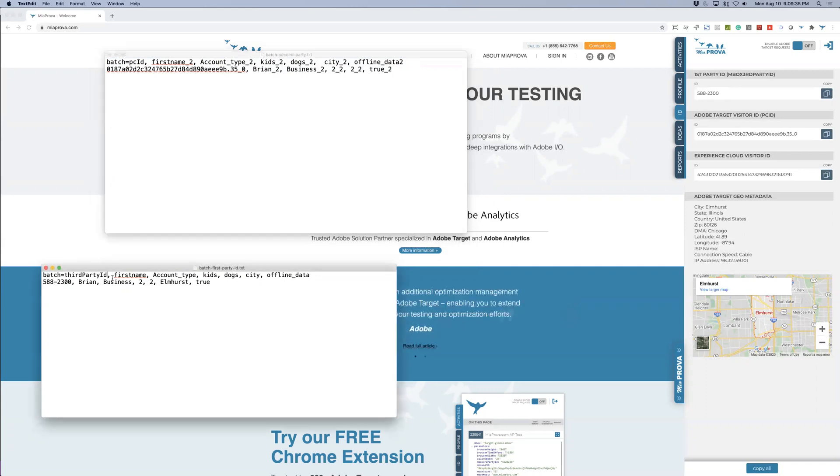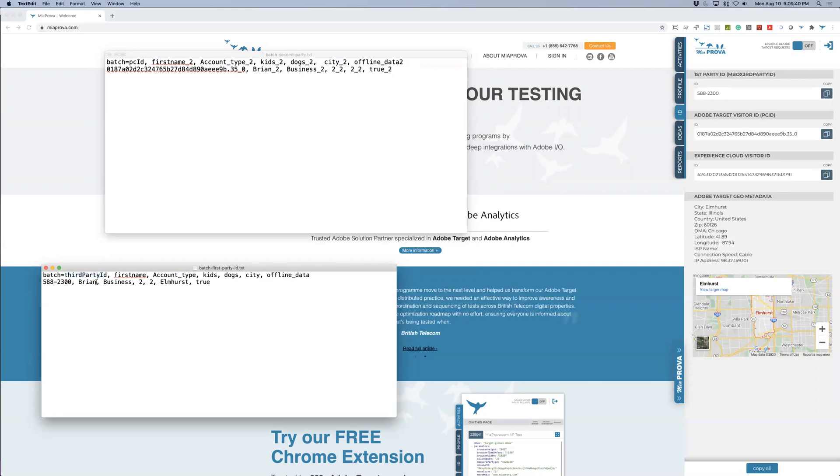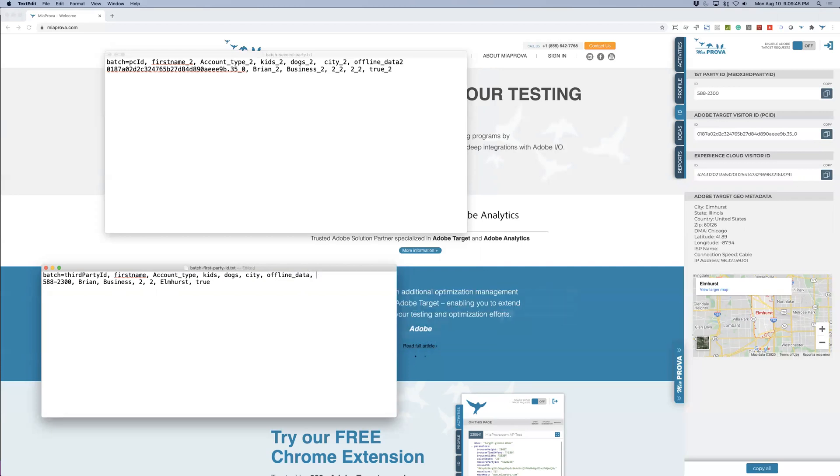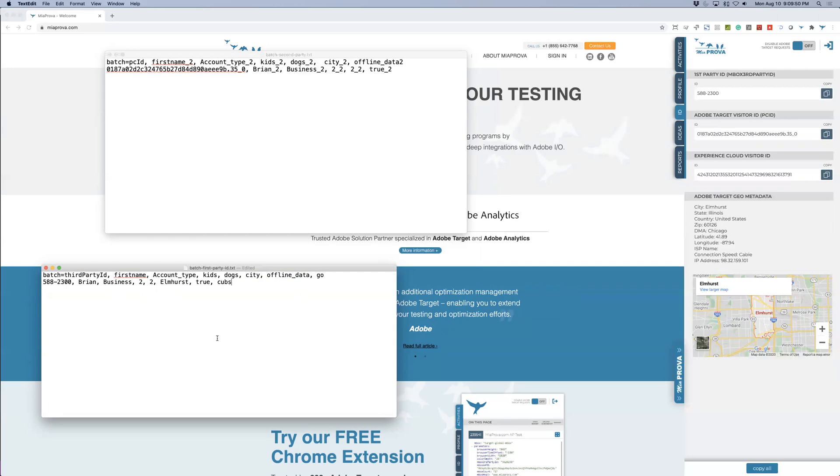Here in the first party, same thing. So you've got like the third party ID 588-2300, first name, account type. You can even add something like go and then cubs and as simple as that.